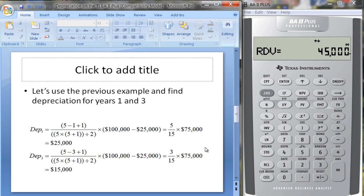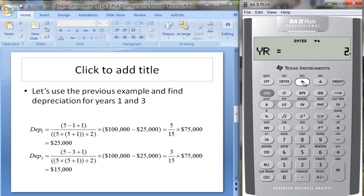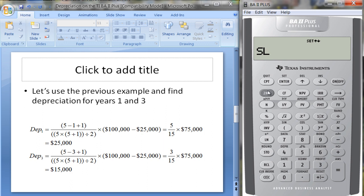Let's apply this to our previous example: a five-year life, $100,000 asset, and a $25,000 salvage value. Let's go back to the calculator and change from straight line to sum of the years' digits.